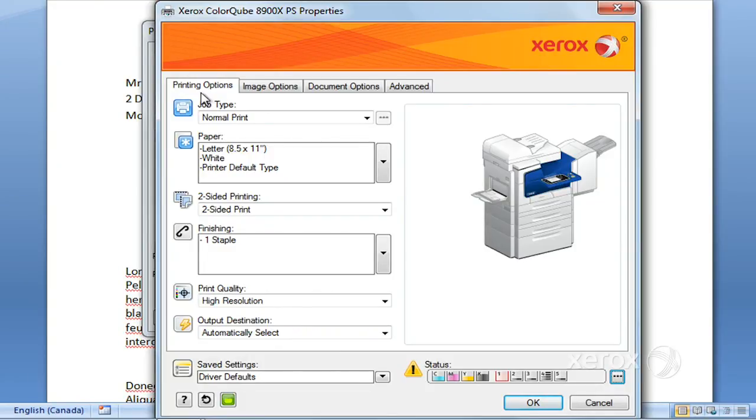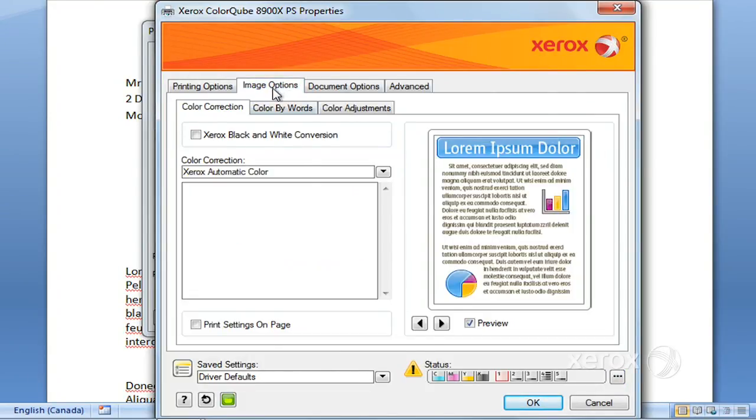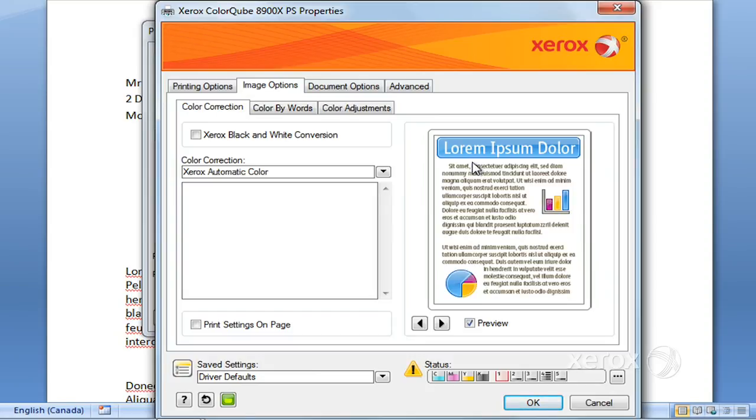Right next to printing options you'll find the image options tab. What we have set is our machine will print in color by default, so if you don't need your print to come out in color, you can go ahead and set it to black and white.